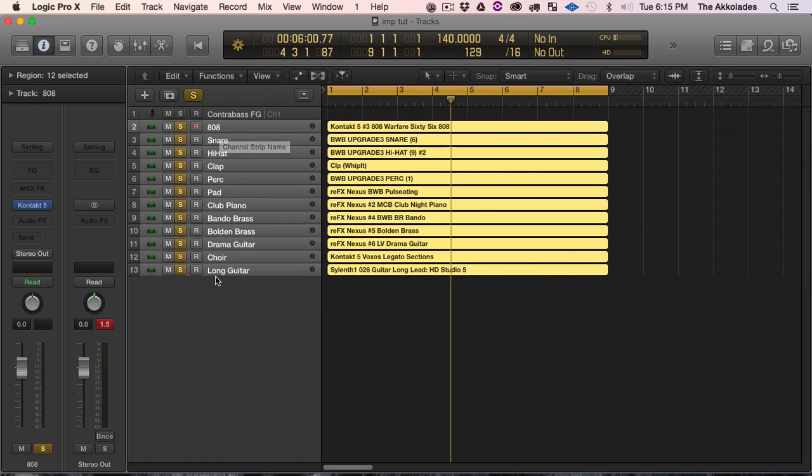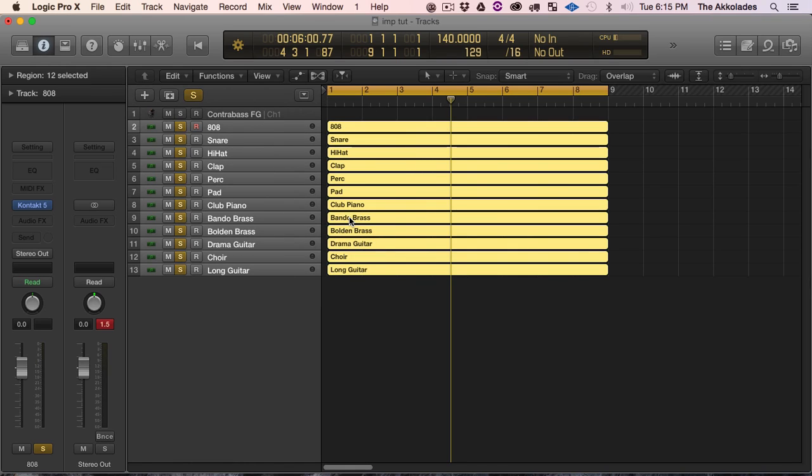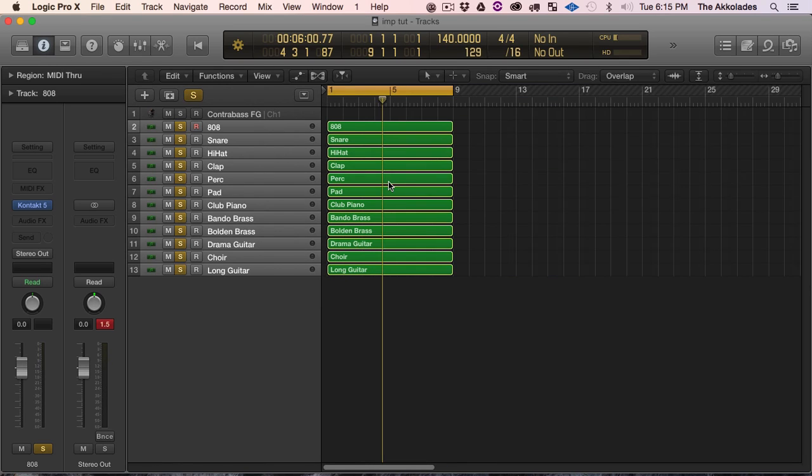And I'm gonna hit Shift Option N. What this is gonna do is it's gonna take the names that are named the actual tracks and apply them to the region because I don't need these names anymore. It's a bone, done. So let's hear what we got.